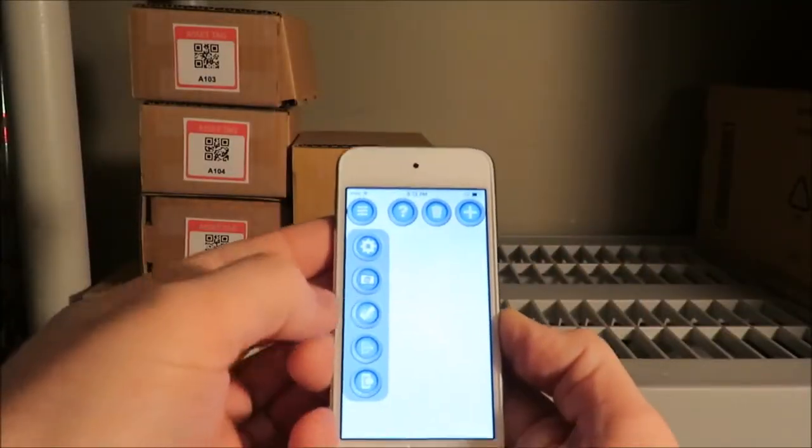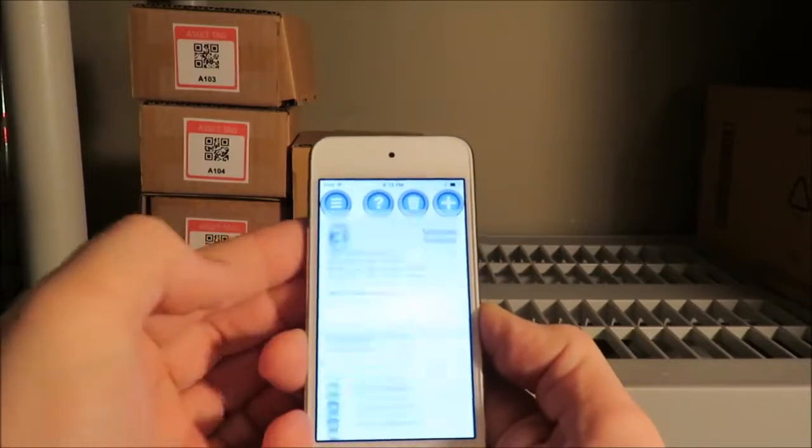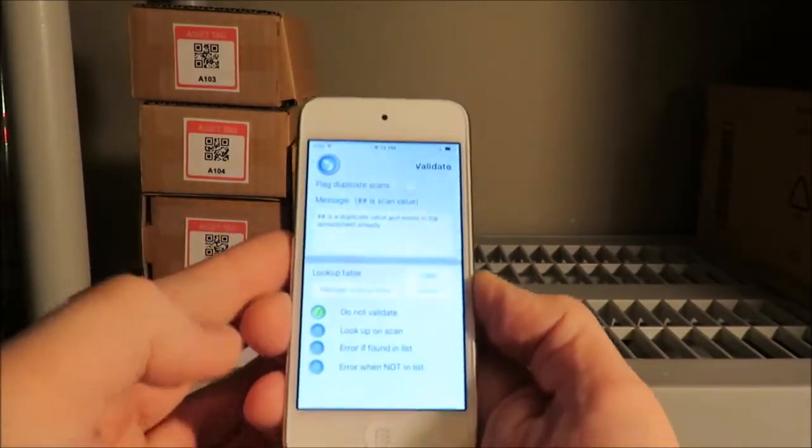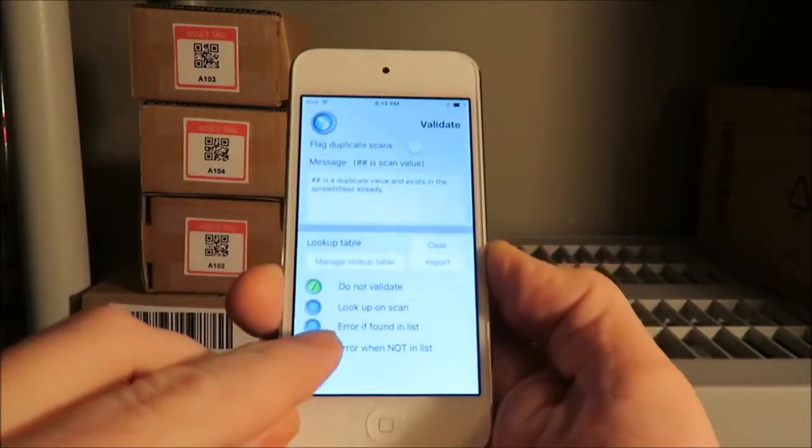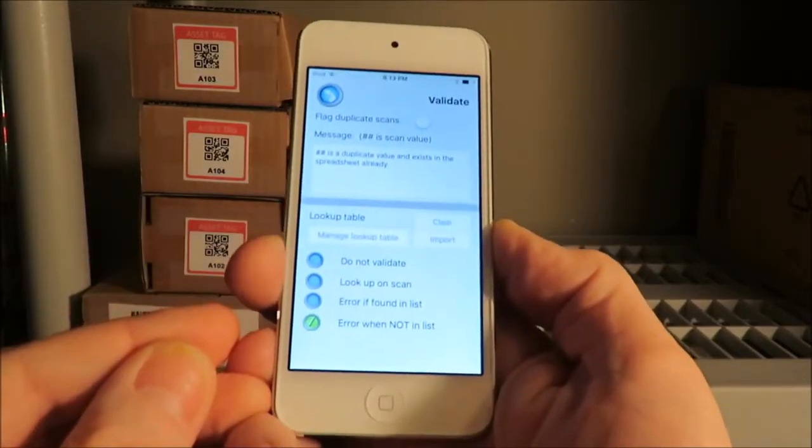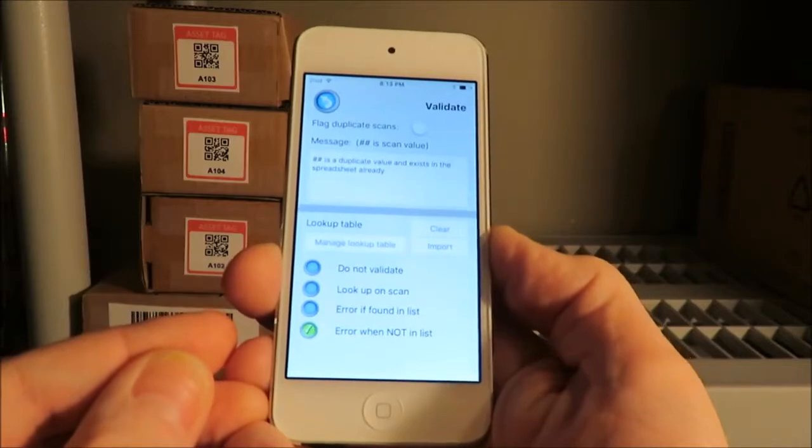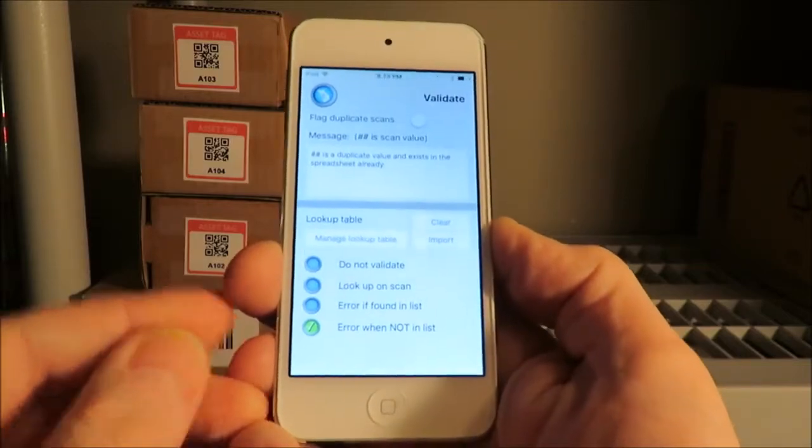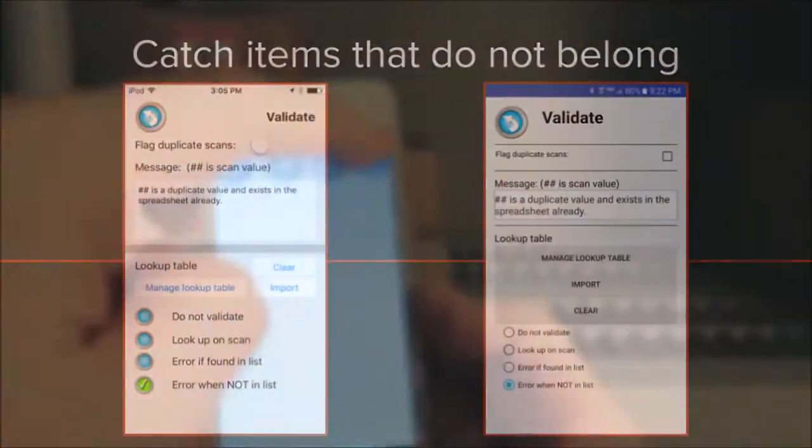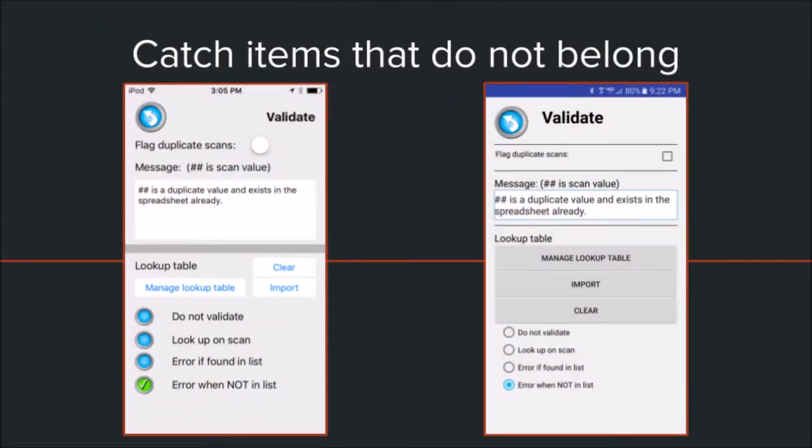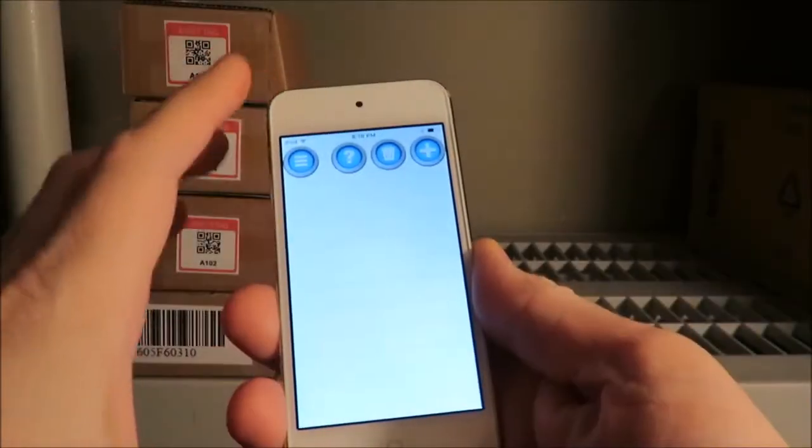Setting up Scan to Spreadsheet is easy. Import the main asset serial numbered list. The app will check against this list as we are scanning. Instructions on how to import are in a separate video linked in the description below. In the validation settings, we turn on Error when not in the list.